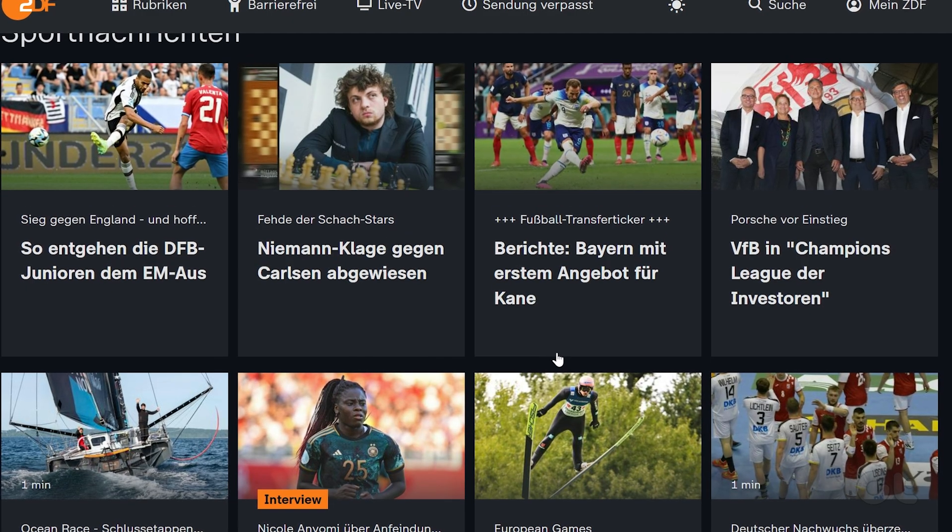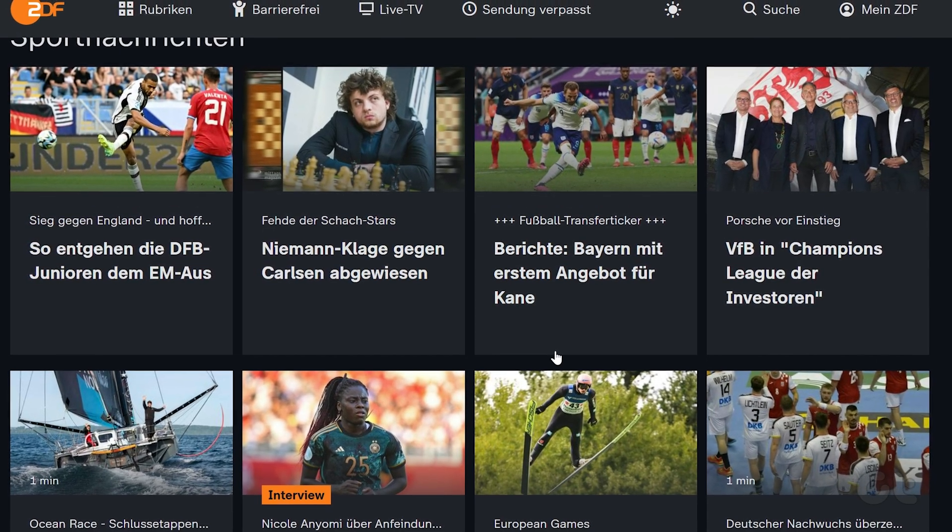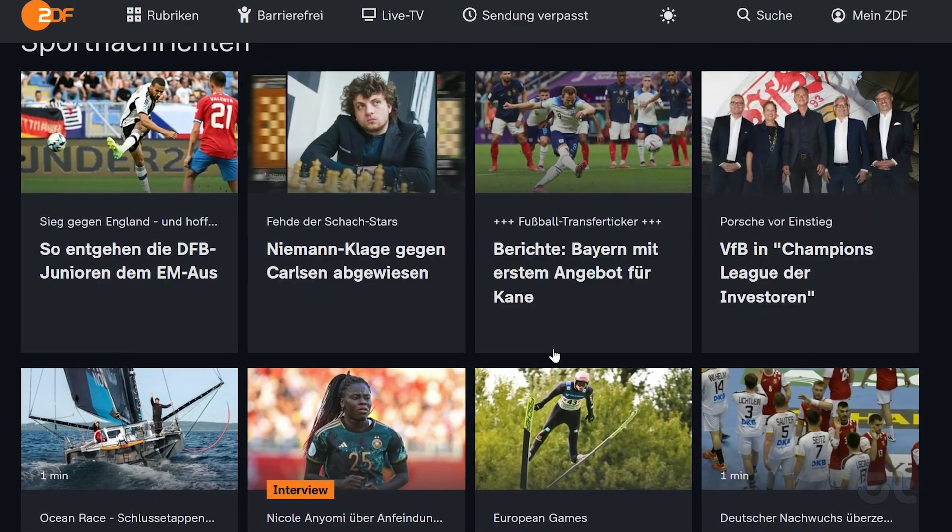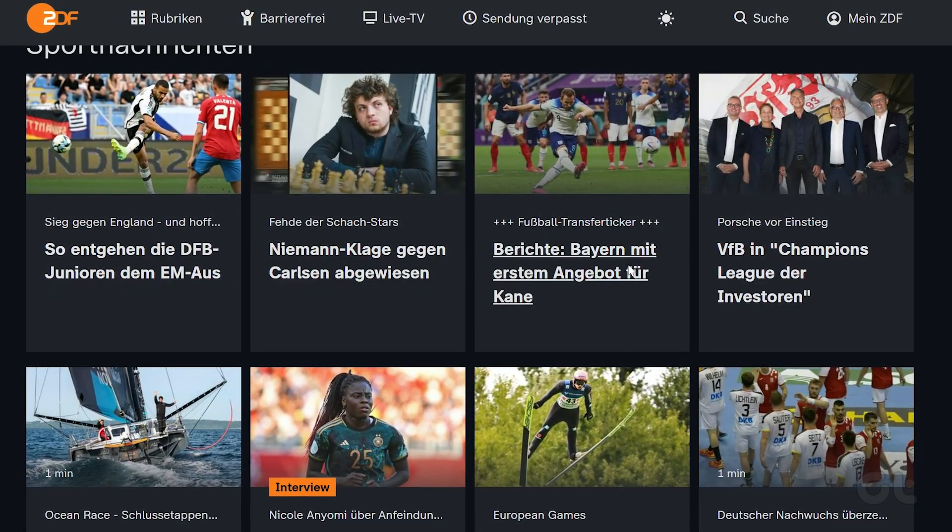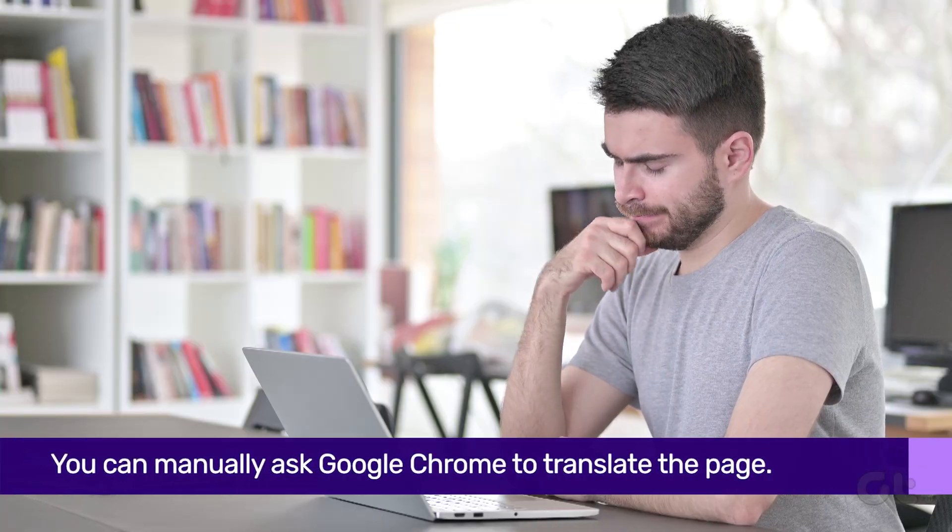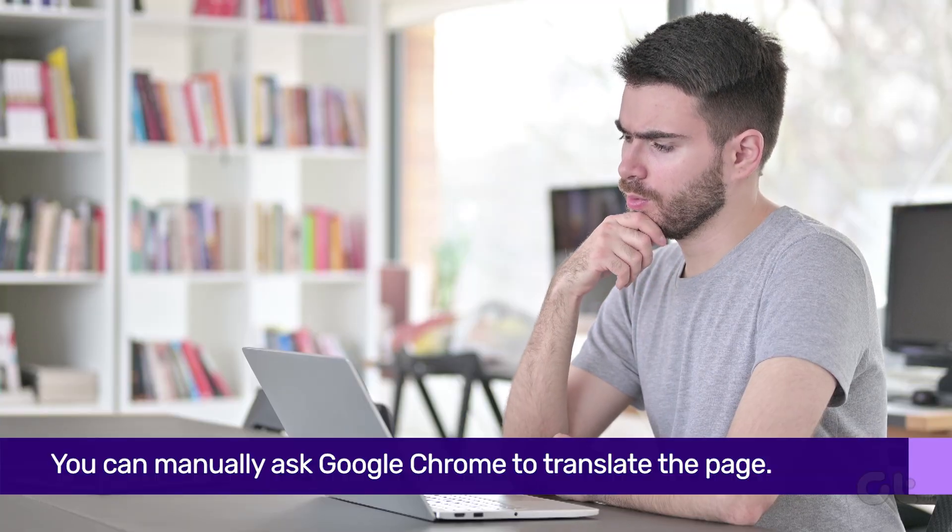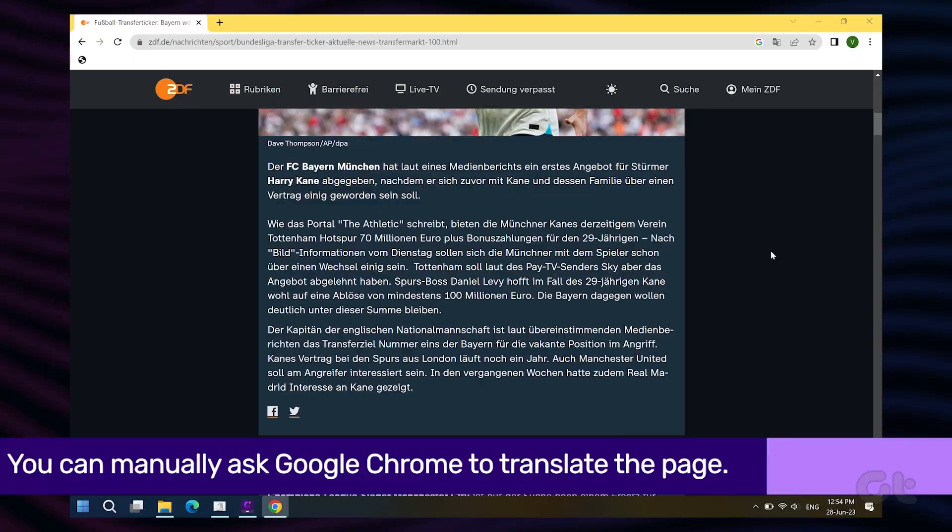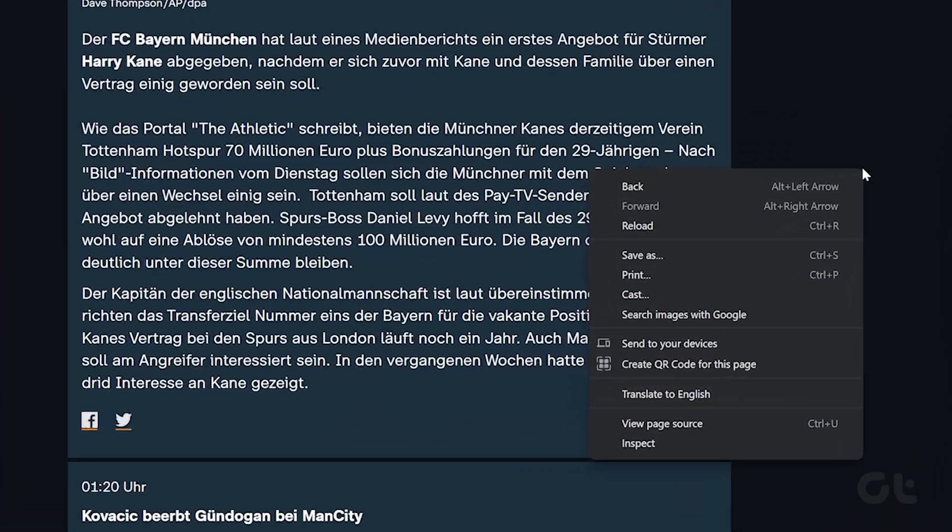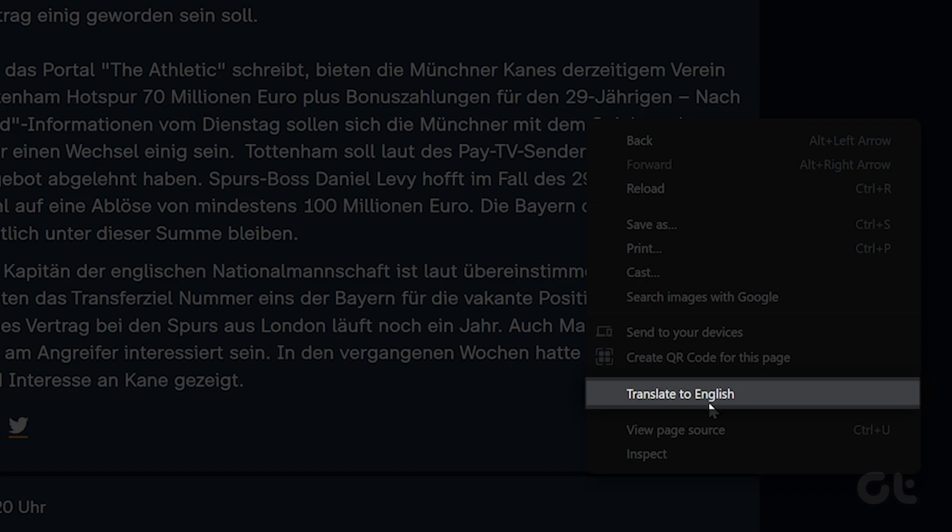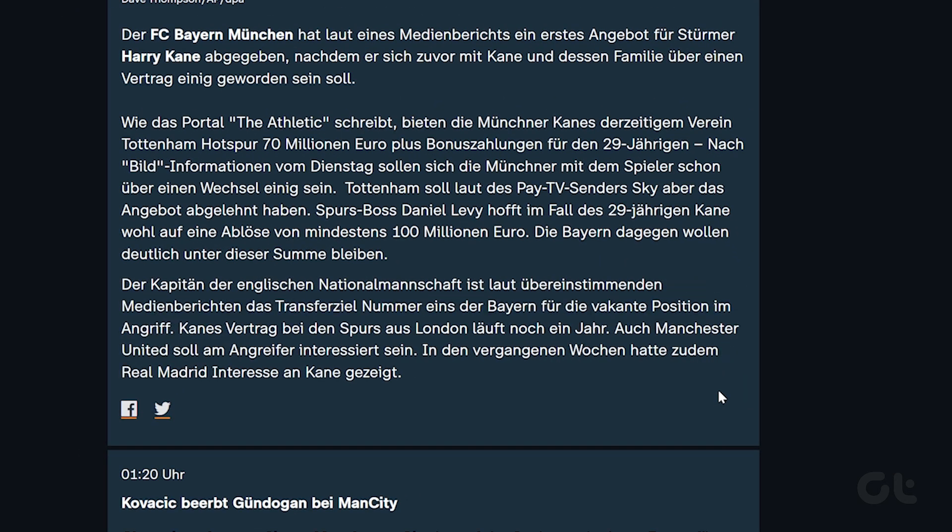At times, Chrome's automatic translation prompts may not kick in, especially if web pages contain a mix of languages. In such a scenario, you can manually ask Google Chrome to translate the page. To do that, right-click any vacant area within a web page, then click Translate to English.